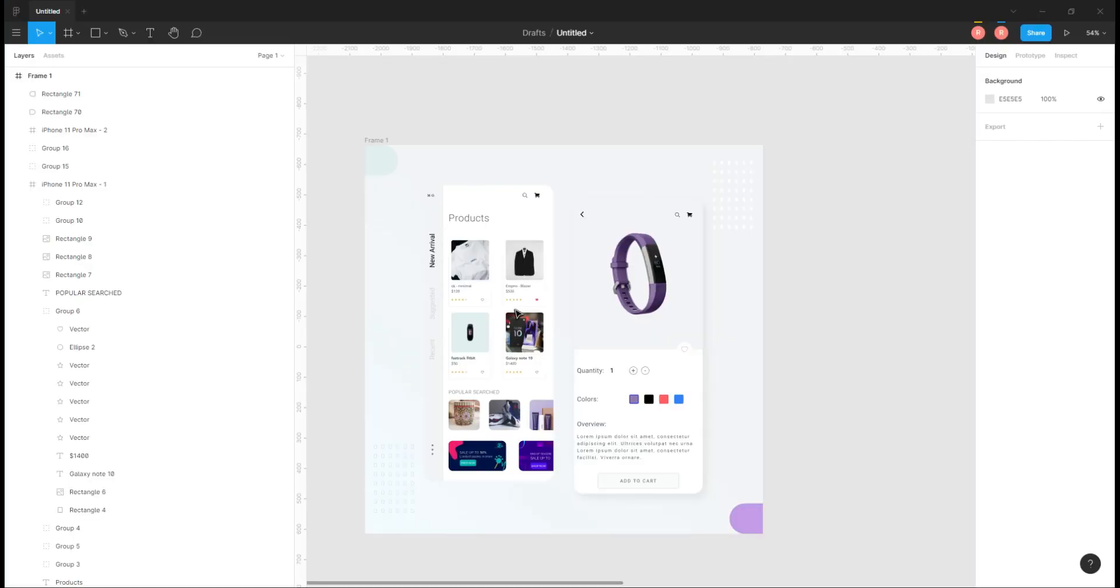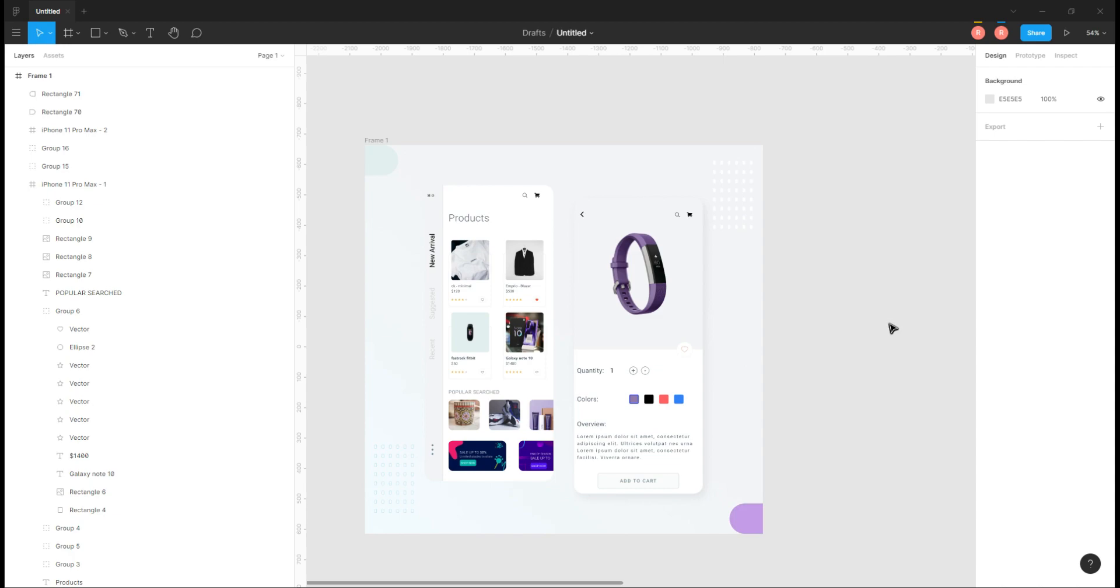So that is how you can download new fonts in your system and use it in Figma. I tried to keep this video really short and straightforward so that you can do this thing quickly. If you like the video and if it helped you, then please click the like button, subscribe the channel, and until the next one, bye.